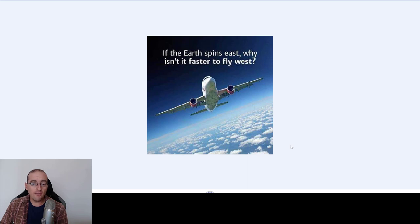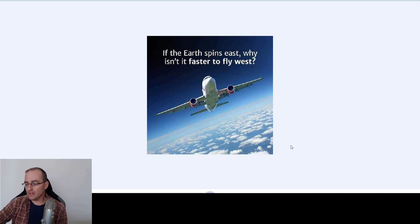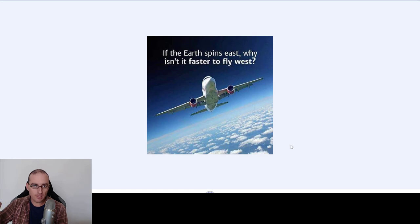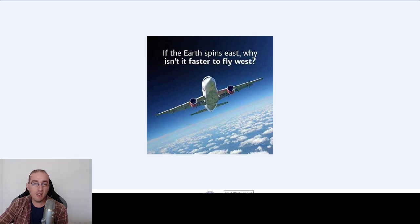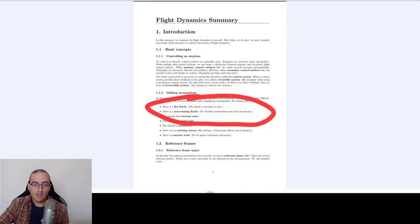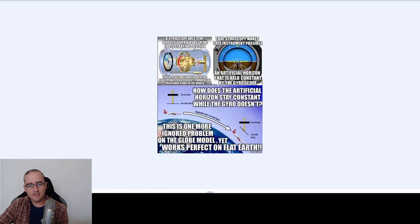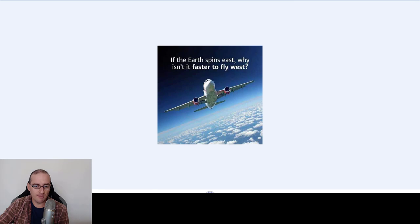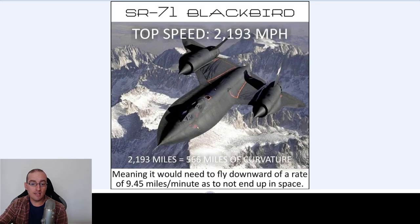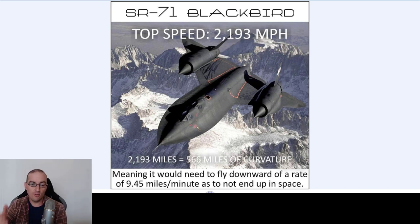If the Earth spins east, why isn't it faster to fly west? Because if you fly in the same direction as the spin, it should be super awesome to get to your destination. The problem is when you fly against the spin of the ball. Now remember, you don't have access as a common mortal to this super technology — but this is like old technology now. Who knows what super technology they have. See you next time.